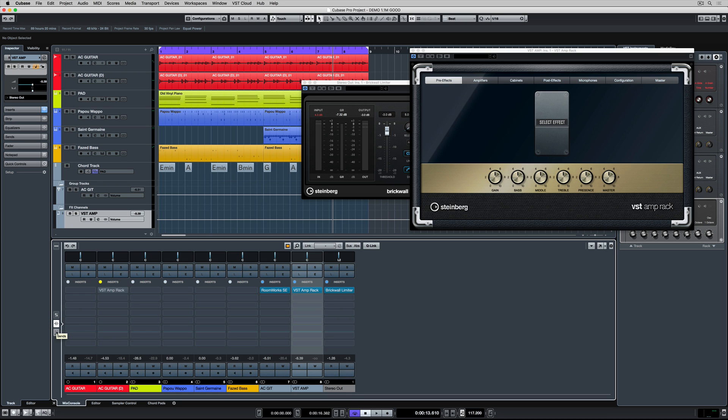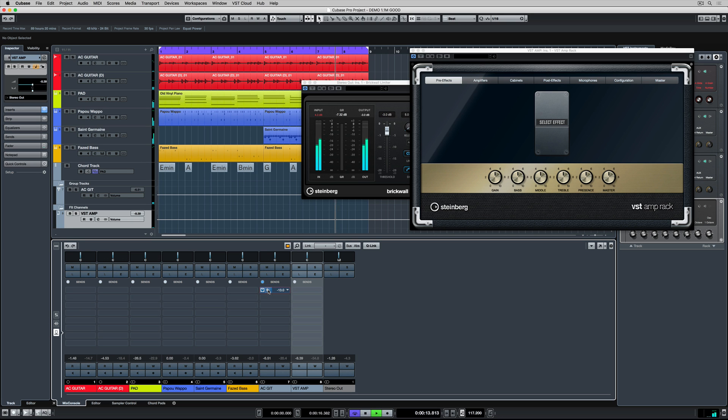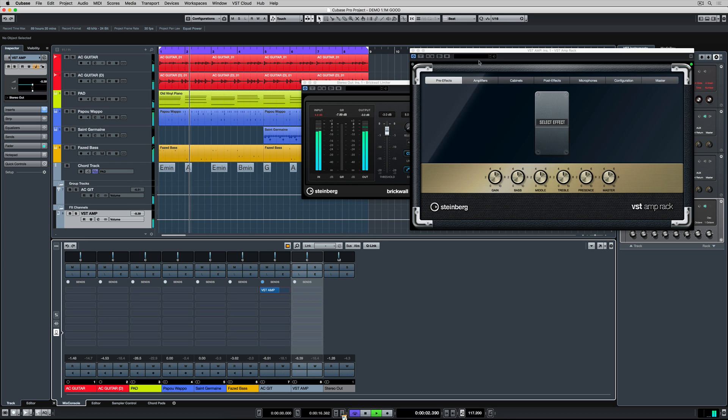But down the bottom, we've got the sends tab. And this will control how much of the signal from that group track we send to this new effects channel, which has a VST amp rack loaded.